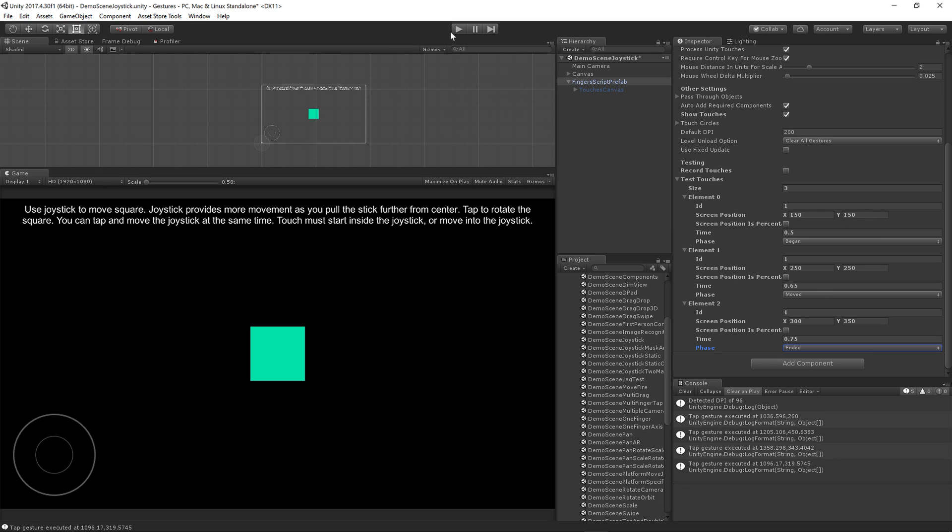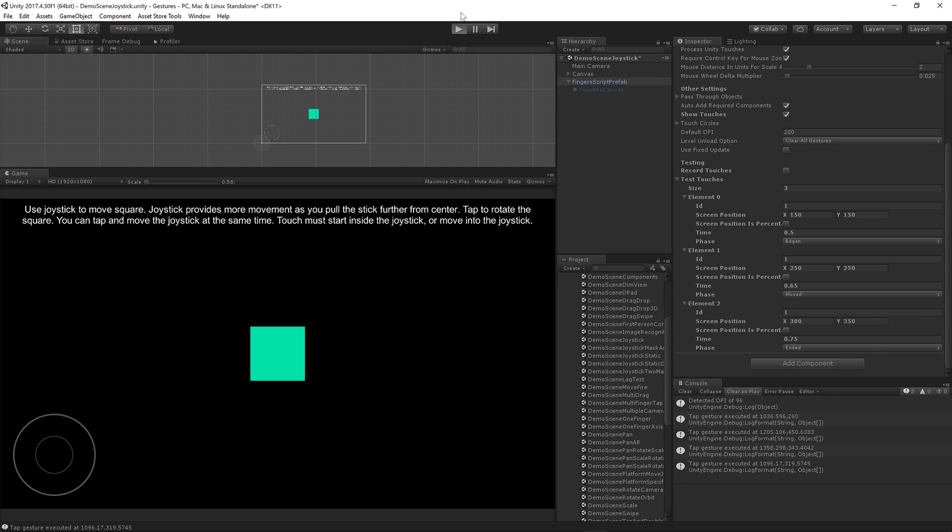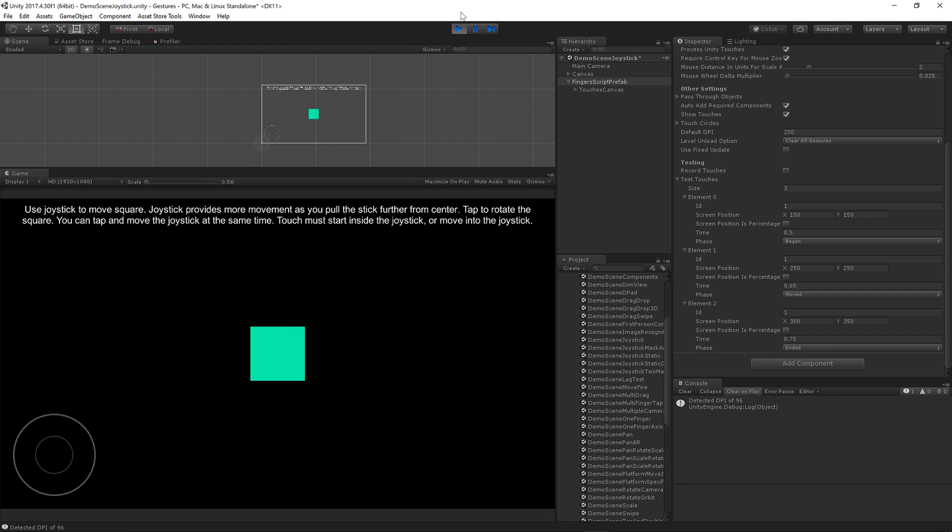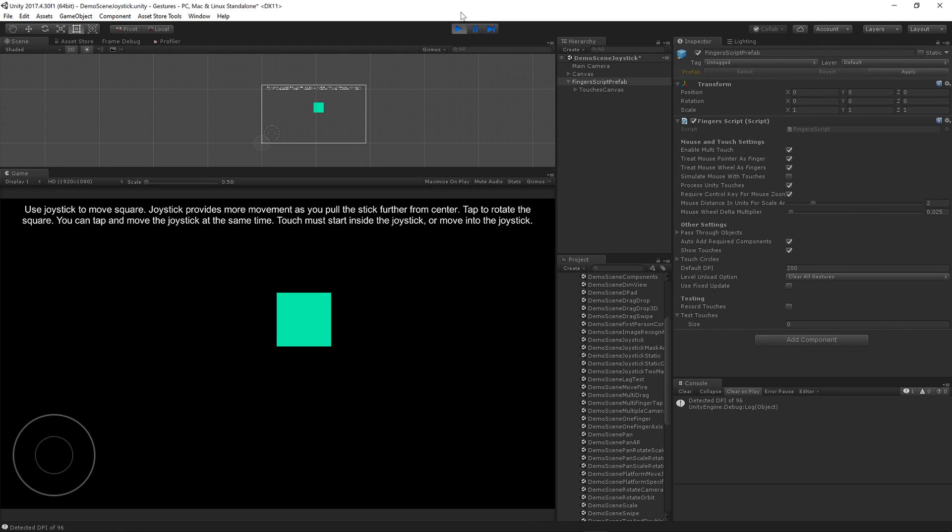Let's go ahead and run this and see if my swipe works. That's pretty good. My swipe worked, it went pretty fast, and the joystick still worked. So that's great.